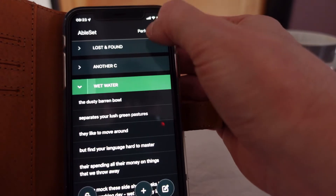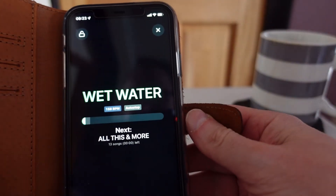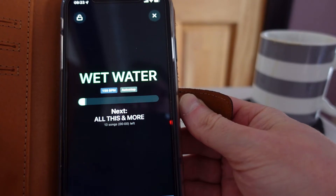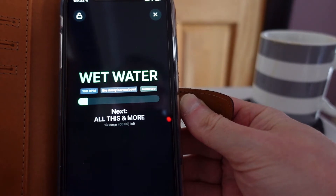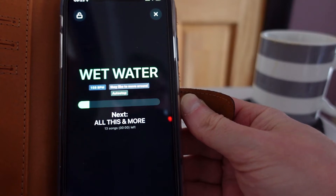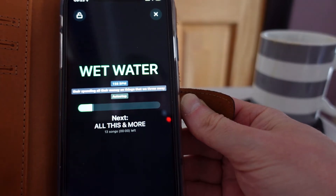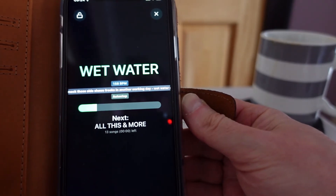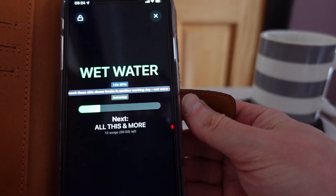Here's Wet Water — you can hear it playing in the background. If we press the performance button and wait a bit, the text appears: 'The Dusty Barren Bowl', 'Separate your lost green pastures'. And you can see the text for each line appearing on the iPhone at the working day. That's as far as I got, because it's quite time-consuming to actually type the text in and make sure it's right, so I got a little bit lazy there.